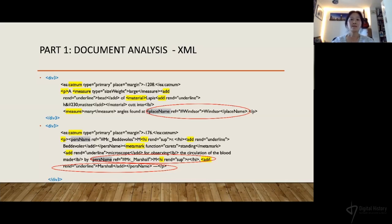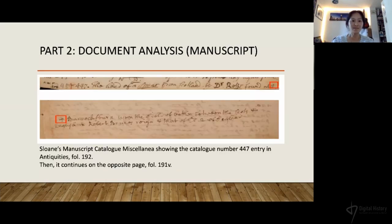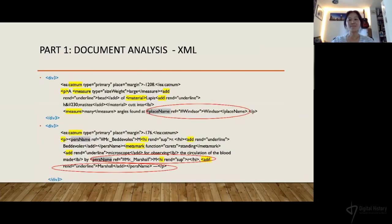Inside the person name element there are other elements such as 'hi rend' and 'add rend,' which are used to capture additional information. These kinds of things needed to be considered before extracting the data using the script in Python. One thing I'd like to highlight is that the project team's focus was on the act of modeling, and due to how these catalog entries are encoded, there are certain challenges when approaching these kinds of documents as data.